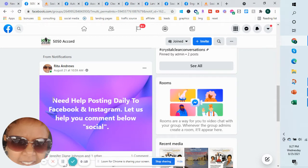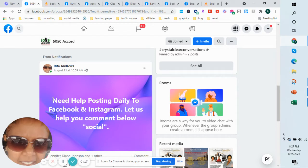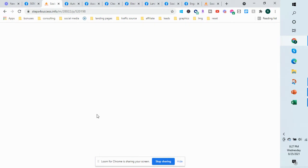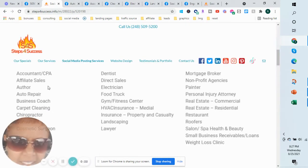This video will show you our posts. Right now we're offering a service where if you need help posting on a daily basis to Facebook and Instagram, we can help you out. These are the categories that we're focusing on at this time.